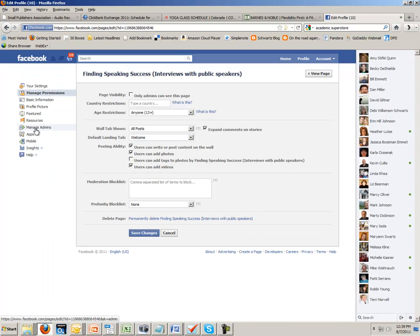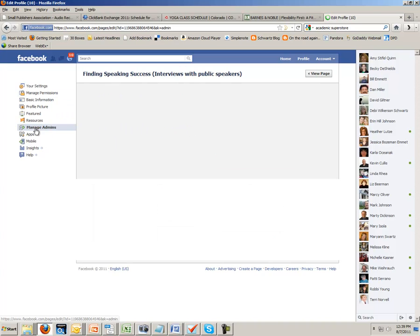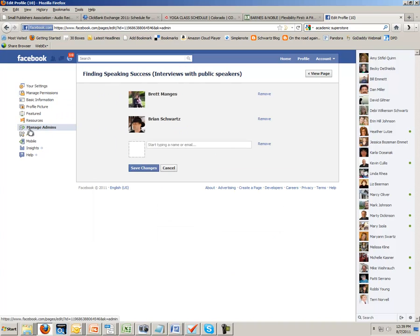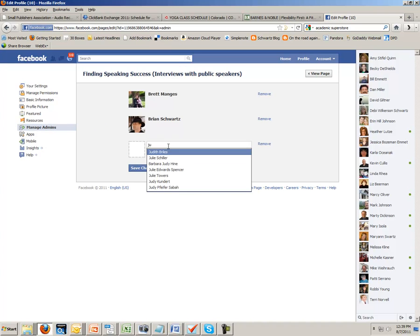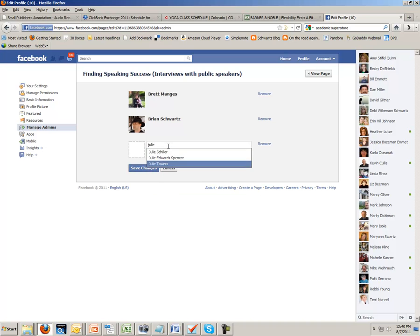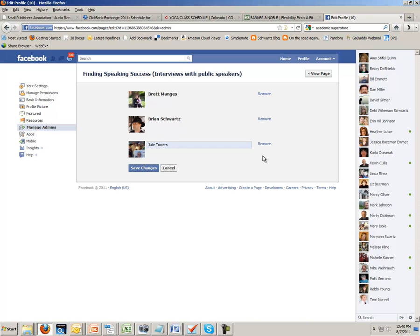Then go down to manage admins, and simply type in the name of the person that you want to add. So in this case, if I wanted to add Julie Towers, I would just click that, click Save Changes, and then she would be notified that she's now an admin.